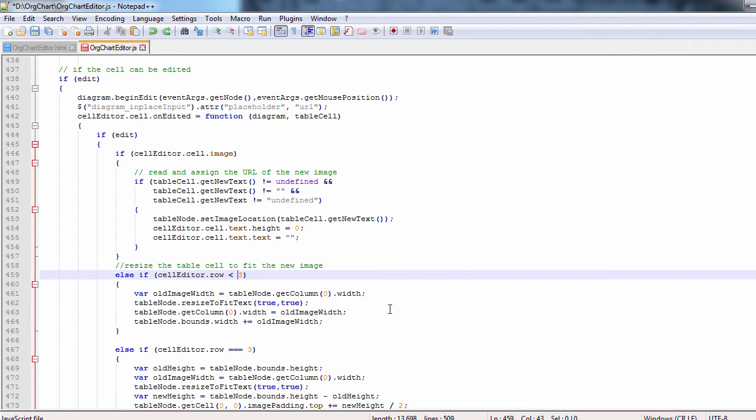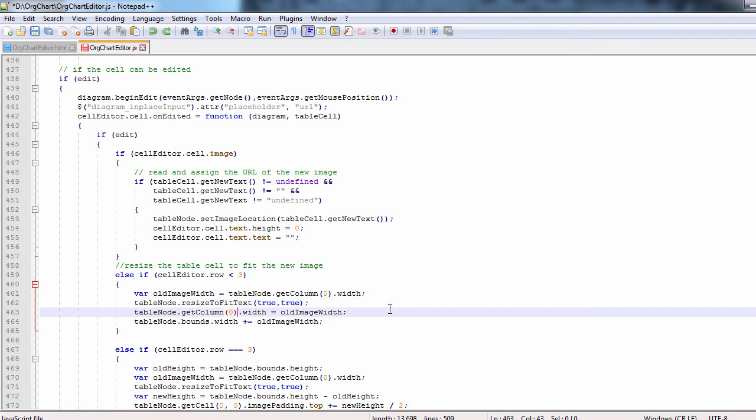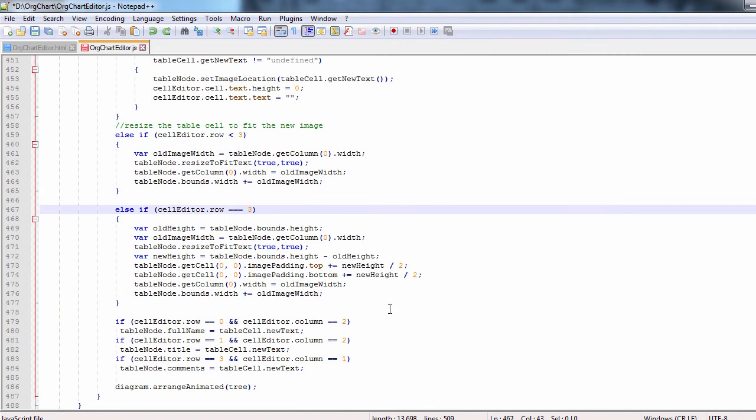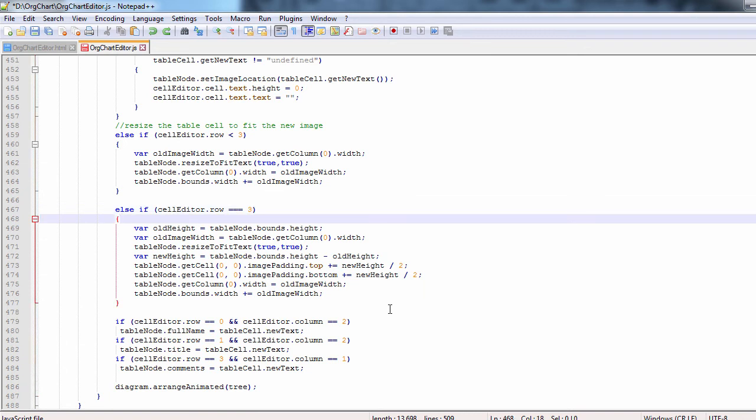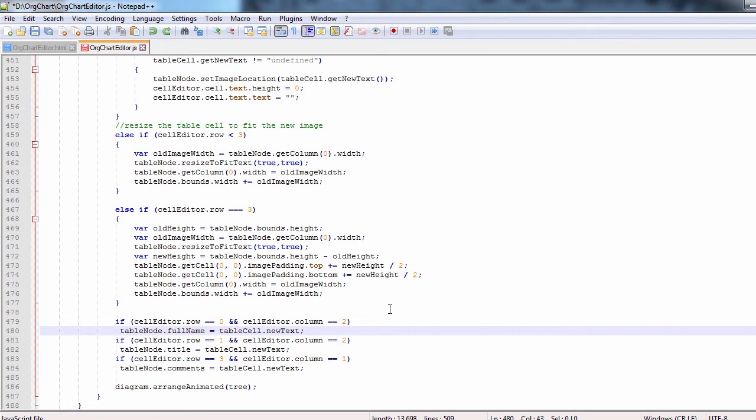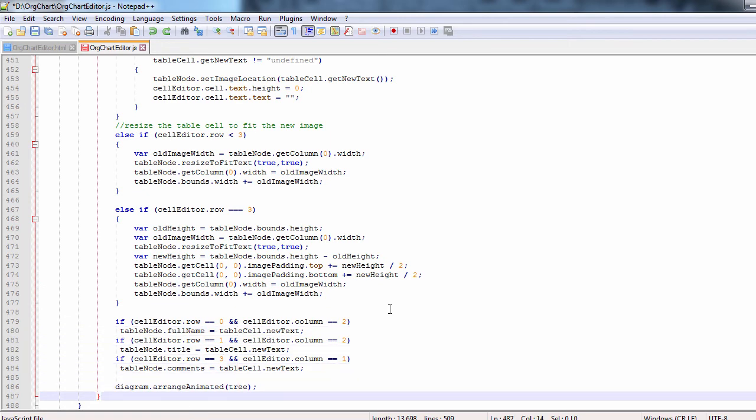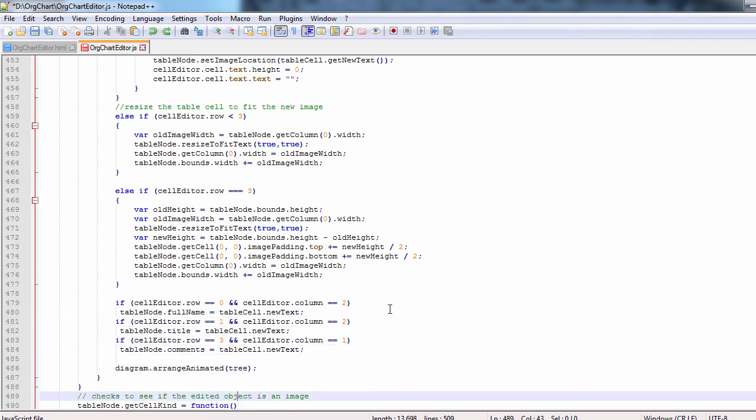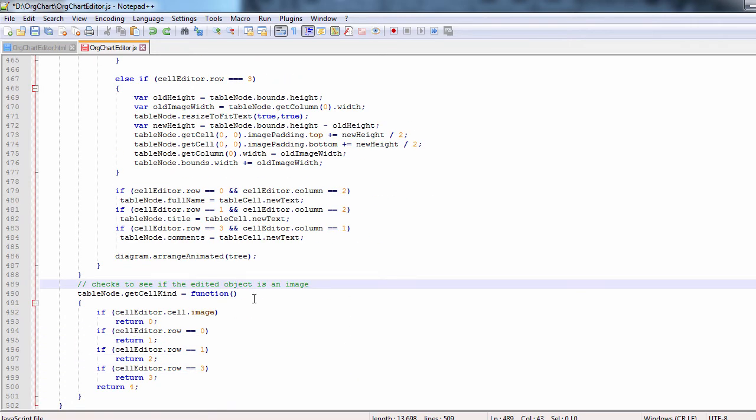We pay attention to the cell at the fourth row, which is next to the cell with the comments. Since the comments cell can get rather lengthy, in those cases, we add the extra length as image padding to avoid the image being disproportionately resized. If text on any of the other cells is edited, we just assign it and finally rearrange the diagram with an animated layout.